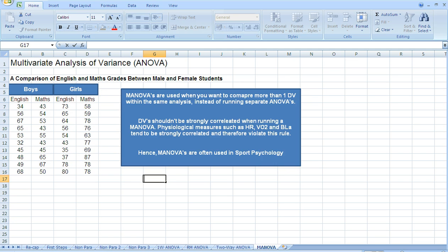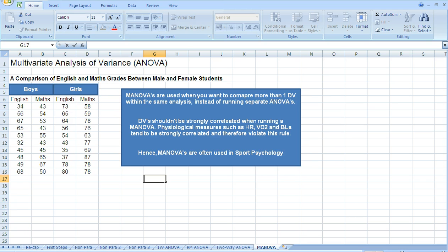Now, MANOVAs are used when we want to compare more than one dependent variable within the same analysis instead of running separate ANOVAs. In this scenario, the dependent variables shouldn't be strongly correlated when running our MANOVA.